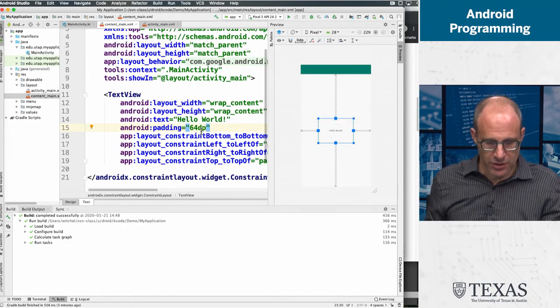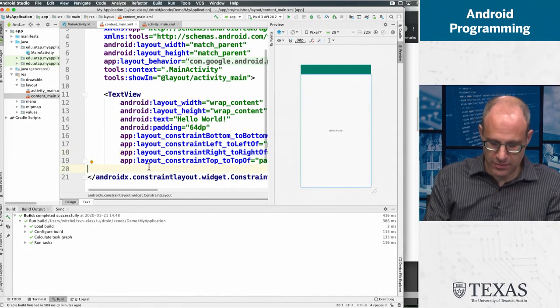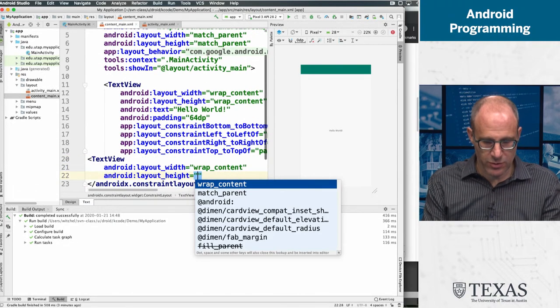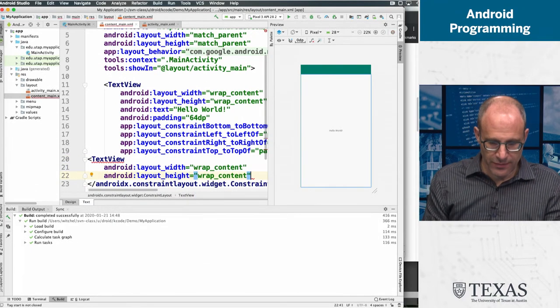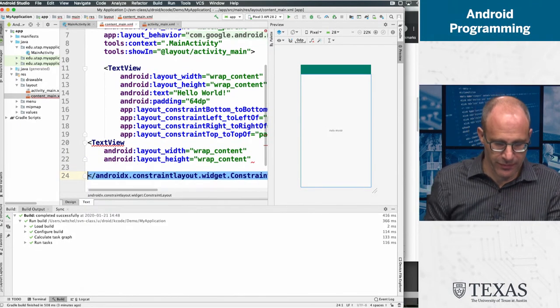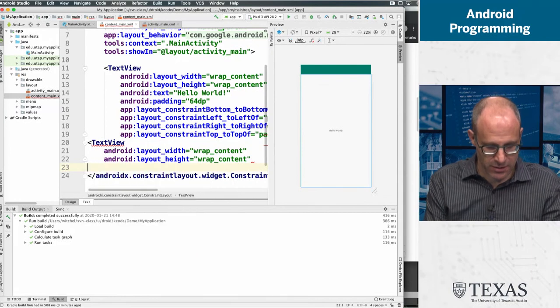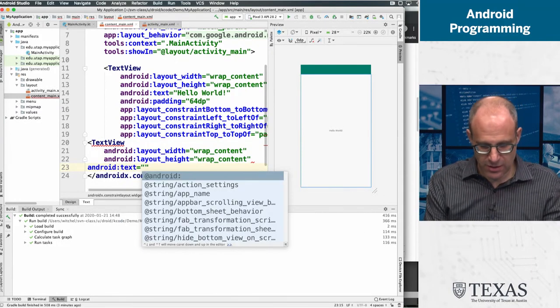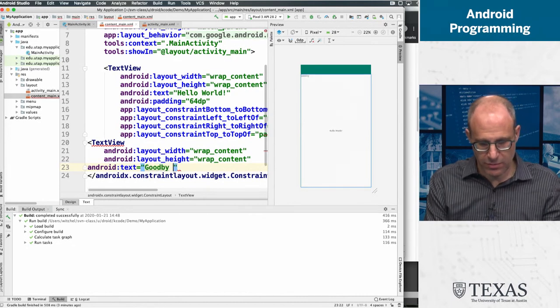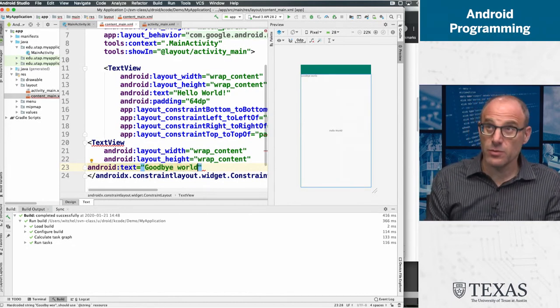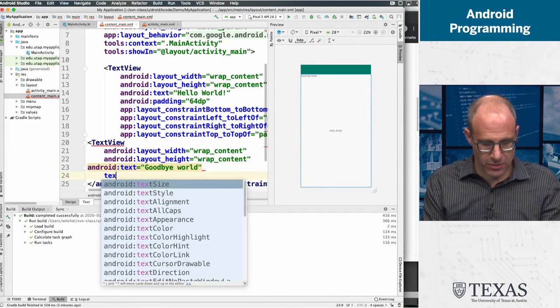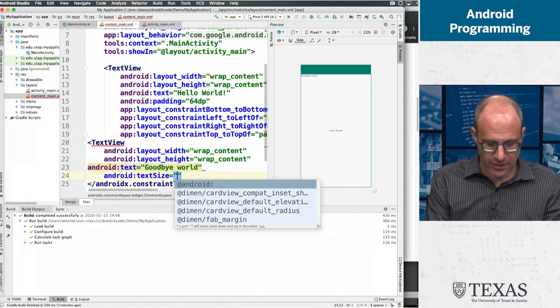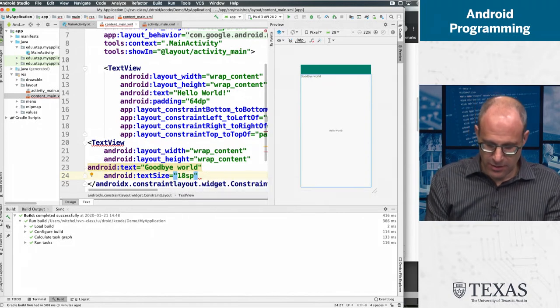So let's add another text view. And we'll do a wrap content and we'll add some text. Give me some text. Bye, spell correctly. Bye world. And we'll even do some text size.